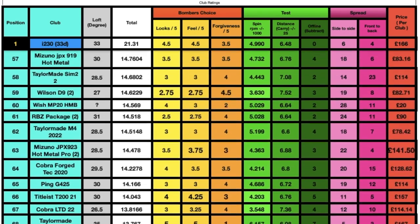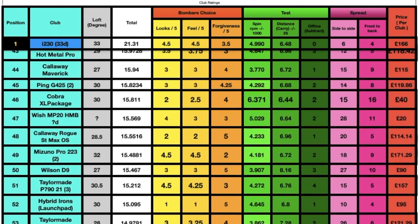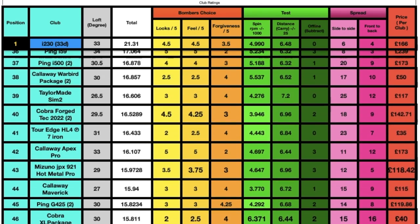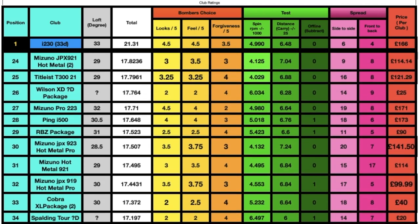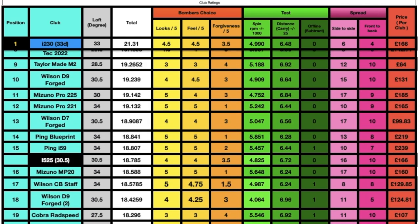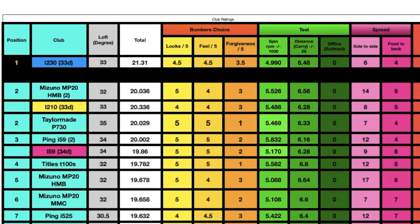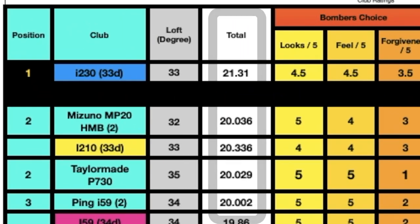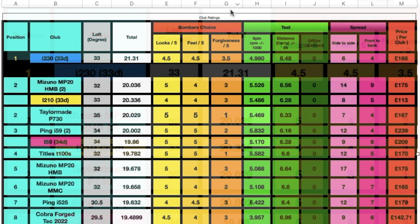My 7-iron leaderboard is a list of all the previous 7-irons I've hit over the past year since I've been reviewing golf clubs here on YouTube. Each one has an equation with a total number at the end which ranks them into an order, placing them into a position on the leaderboard.